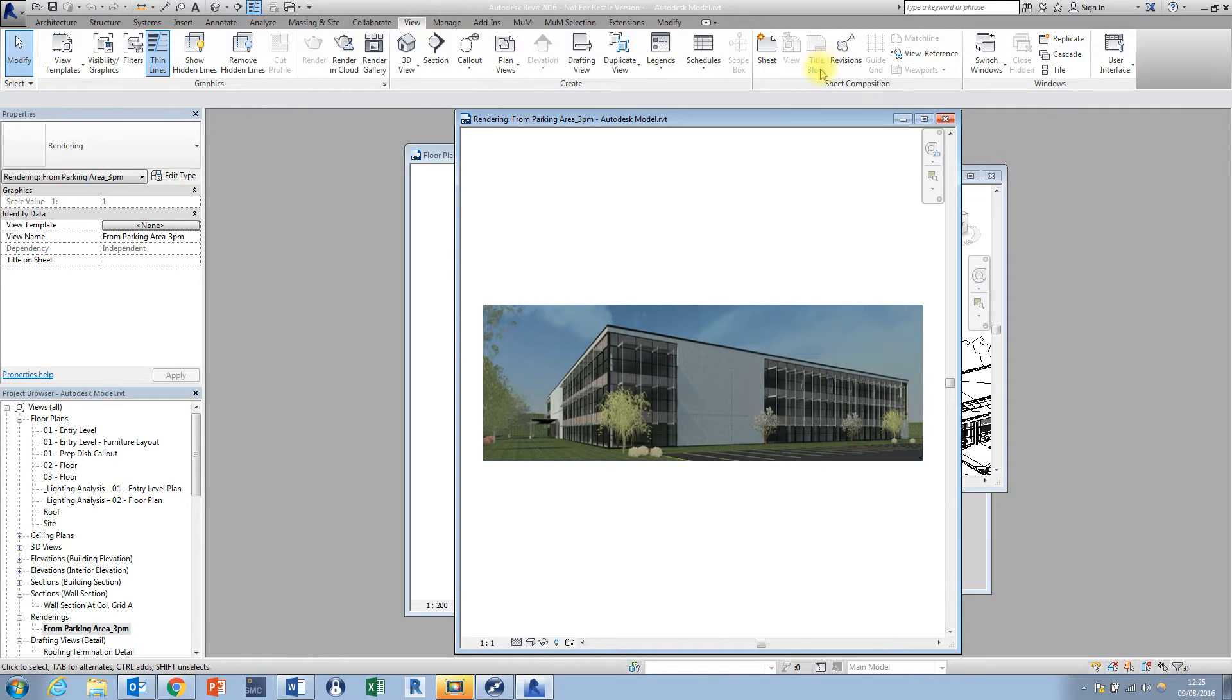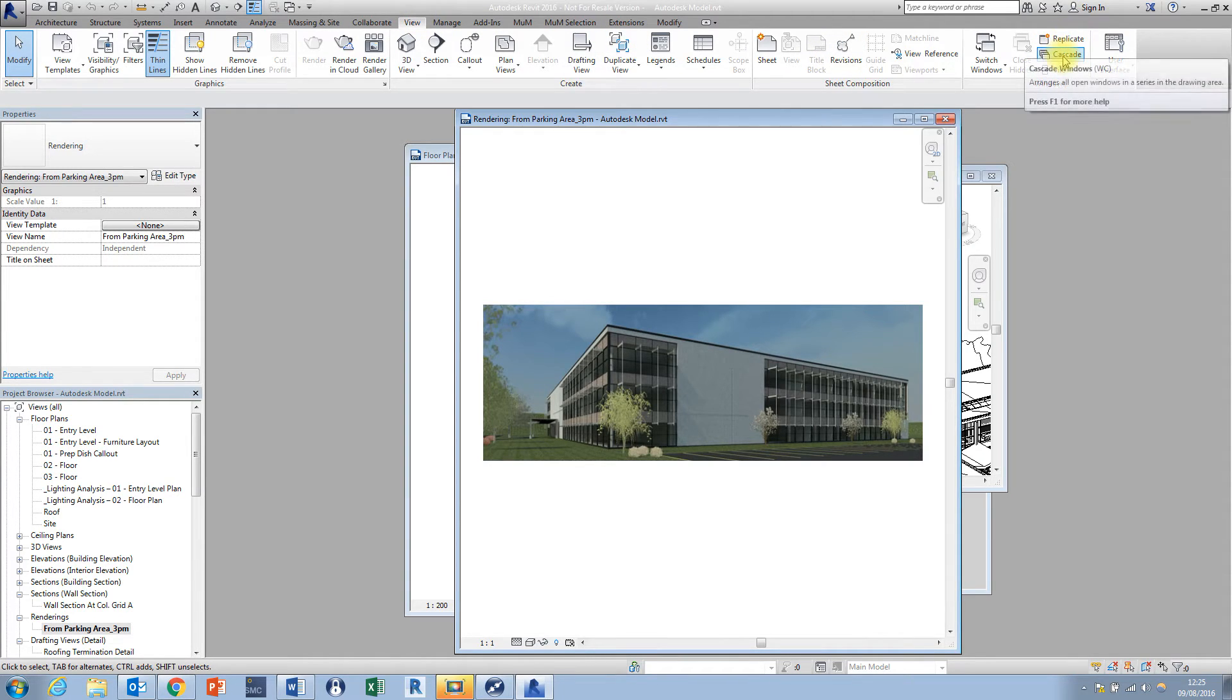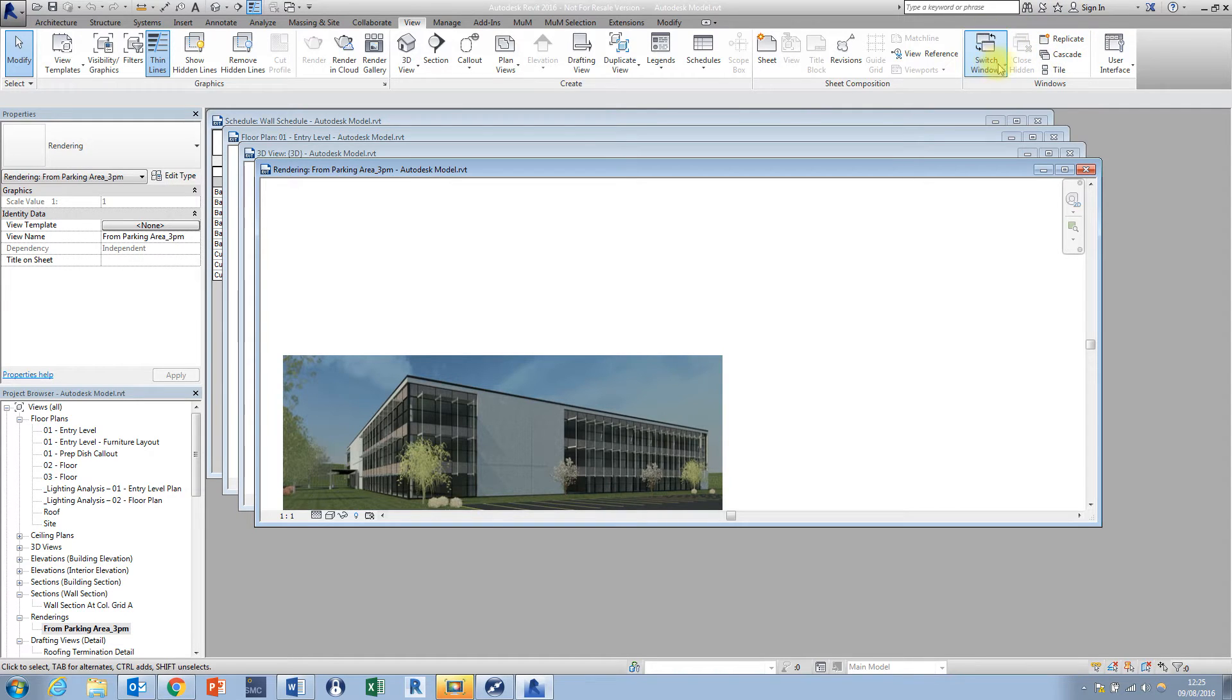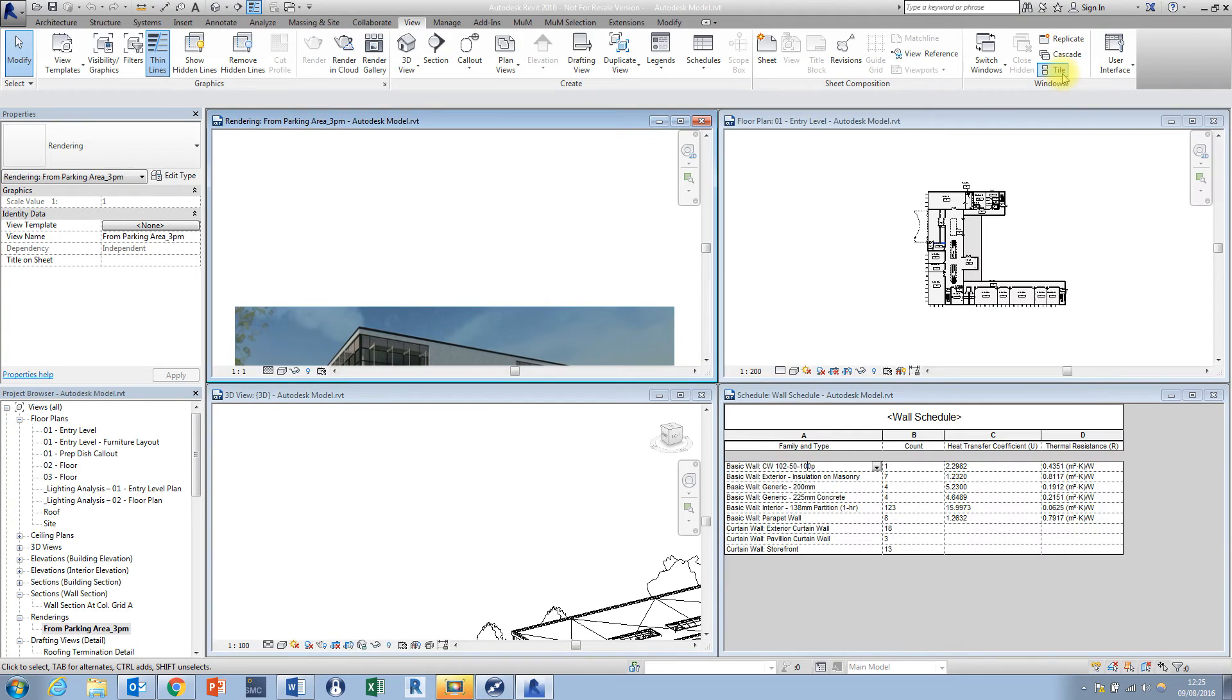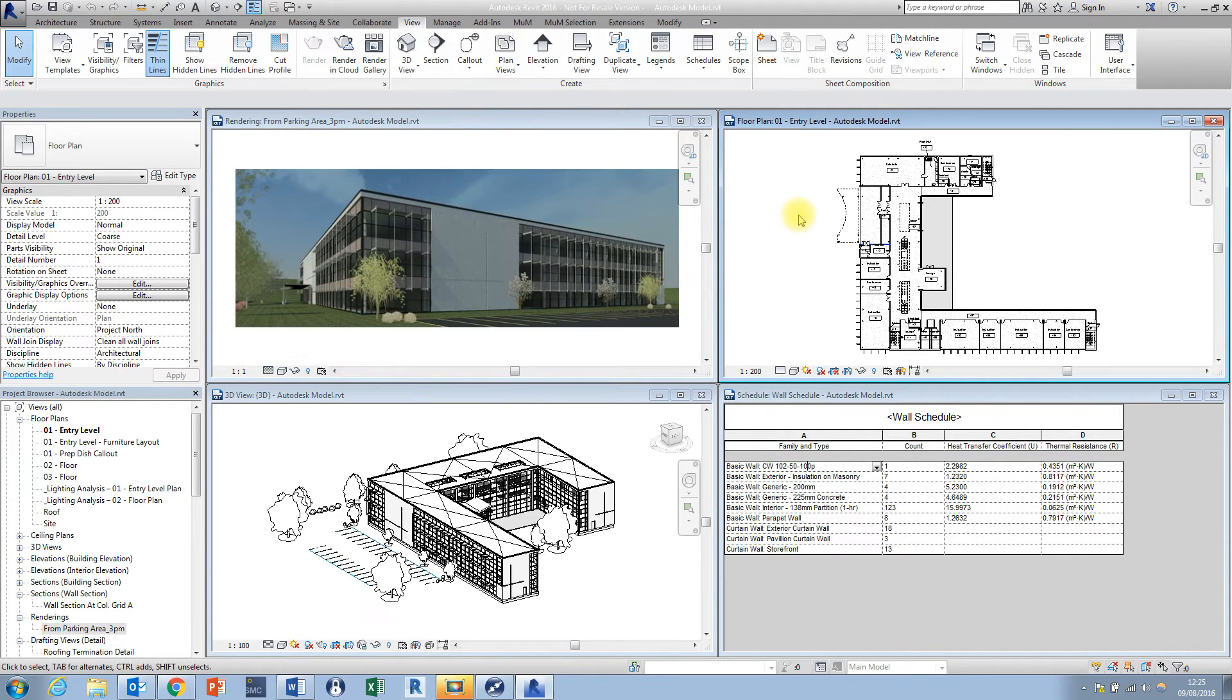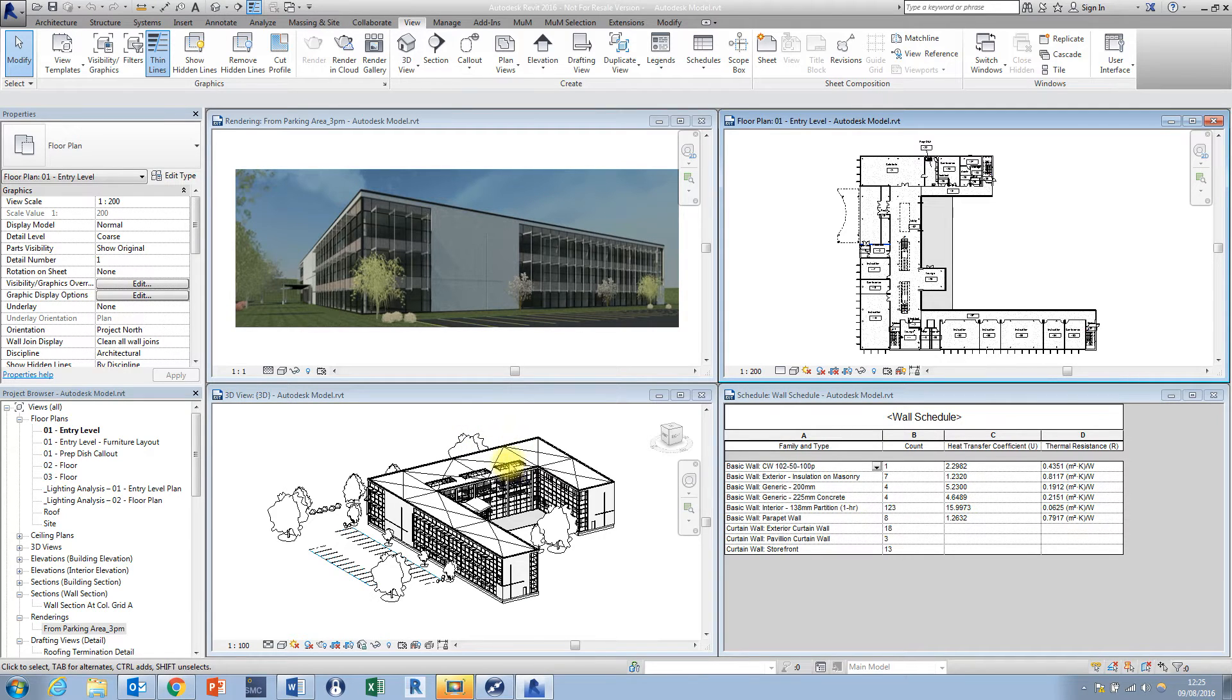By default in Revit we have a couple of out-of-the-box options. We can cascade our view windows just like so, which personally I don't find particularly useful, and we can also tile the views as well, which is obviously a helpful thing to do.